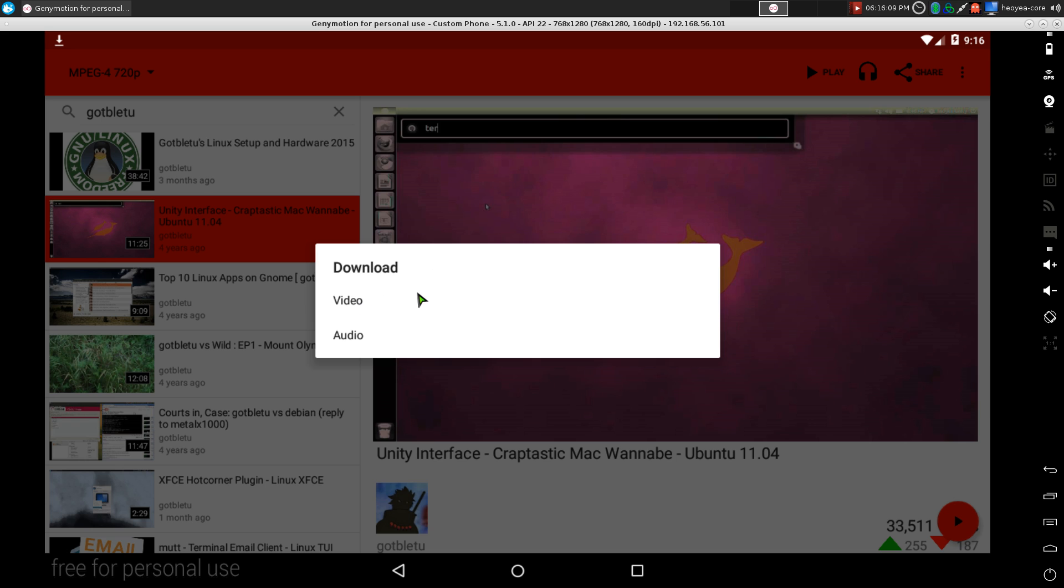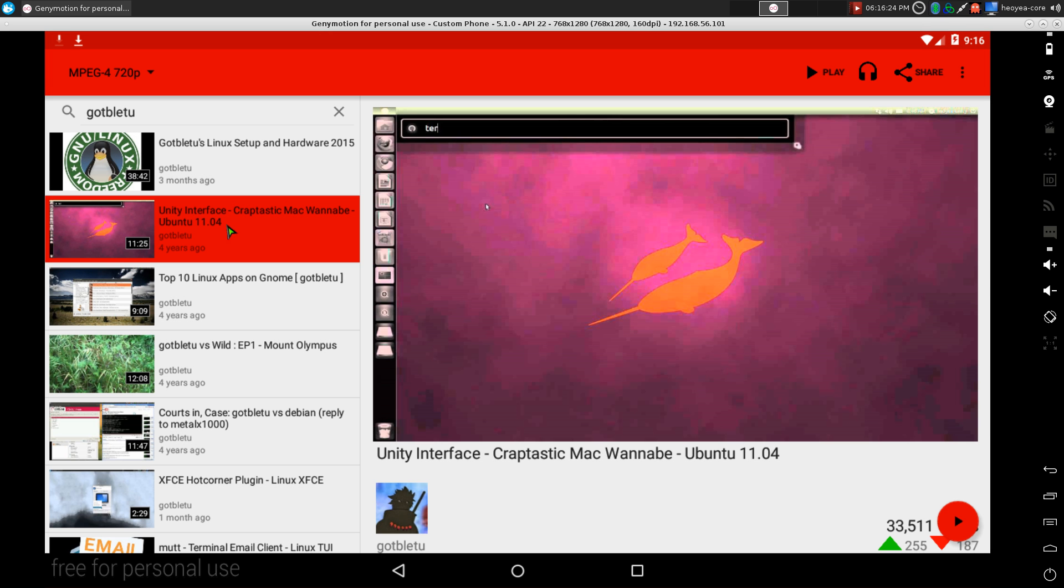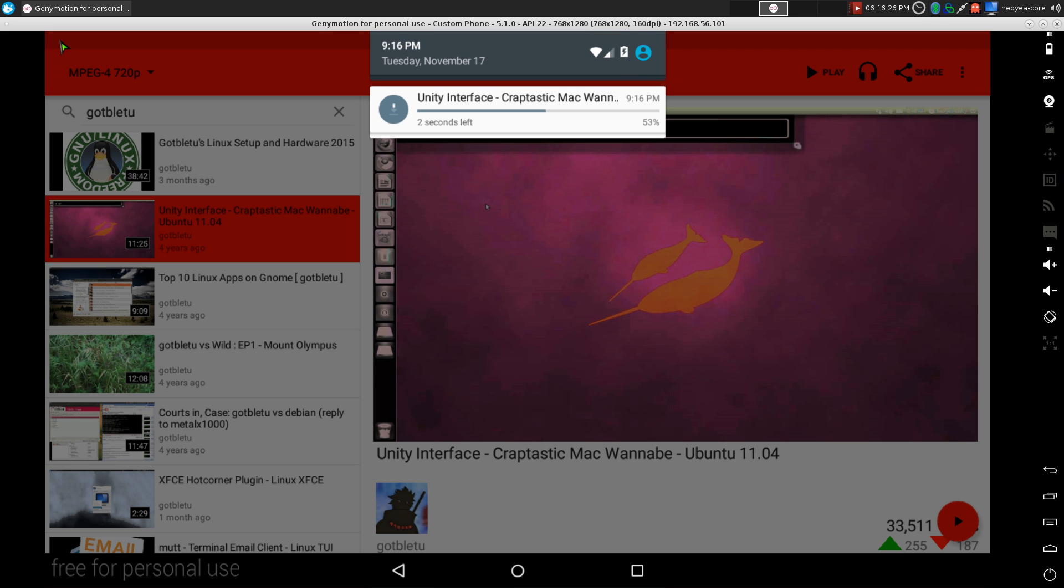Or you want to download the audio only, like let's say you want to download for music or some people do it for podcasts because they don't want to watch it, they just want to hear it. So let's say if I want to download my video here in audio, then you can click on audio and you see up top here it says it's downloading.